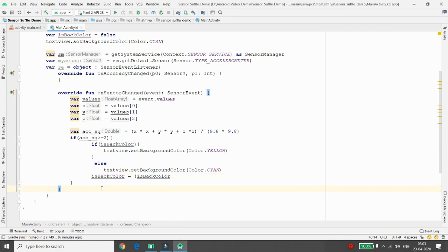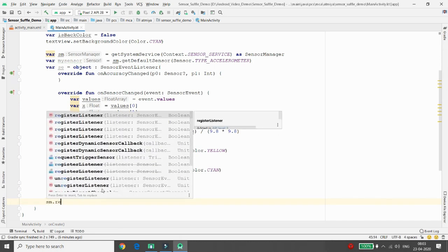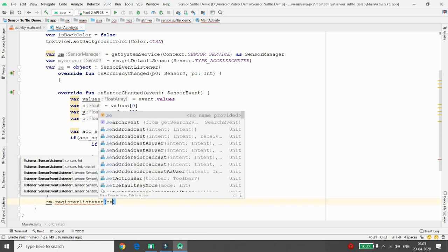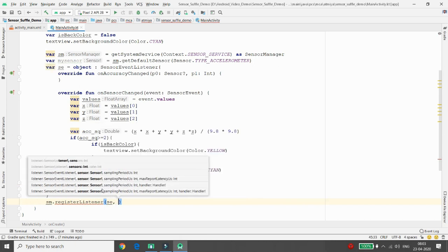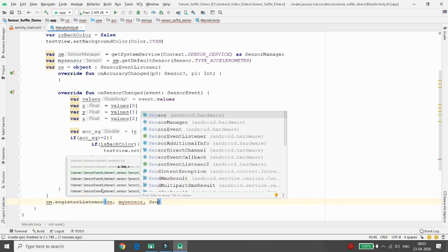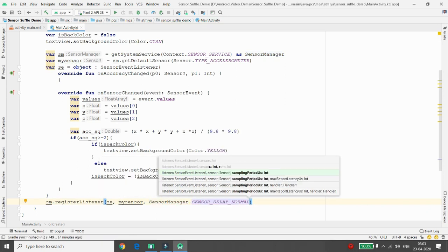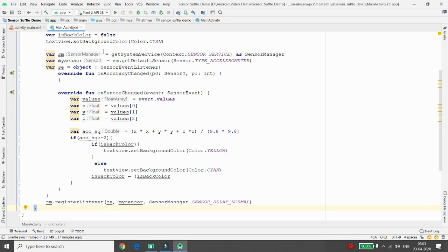Now register the sensor event listener to the sensor manager: sm.registerListener(sensorEventListener, mySensor, SensorManager.SENSOR_DELAY_NORMAL). Once done, you can execute your application.